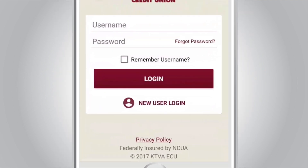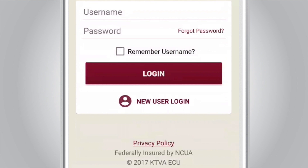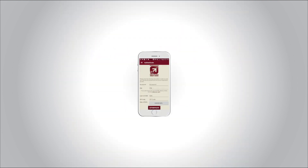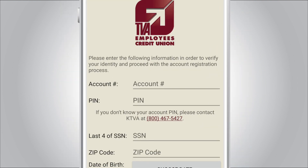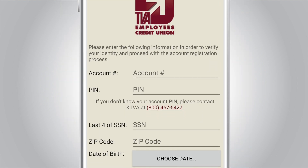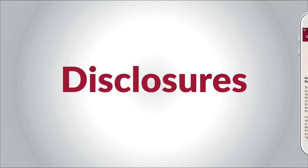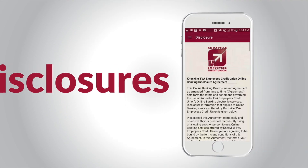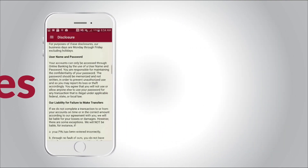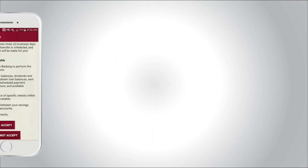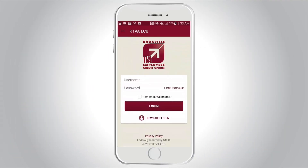Select New User Login to begin registration. Continue with registration by verifying your account information. Disclosures explain your rights and responsibilities when using mobile banking.